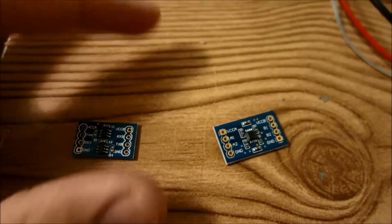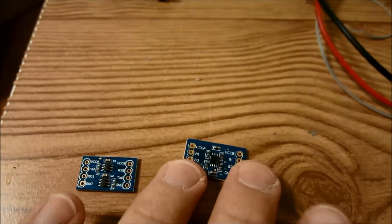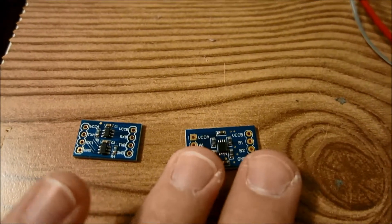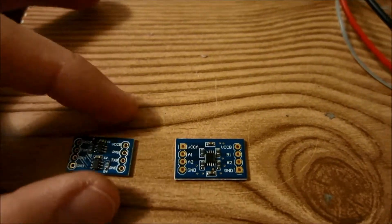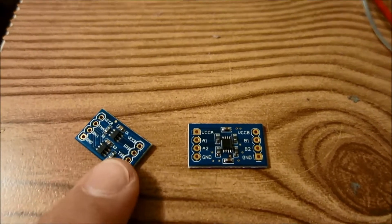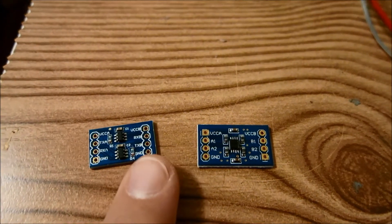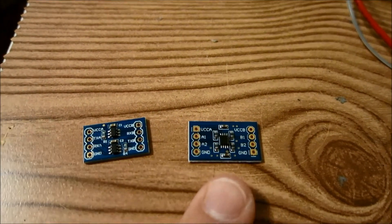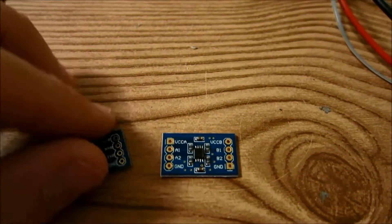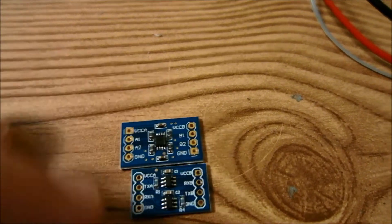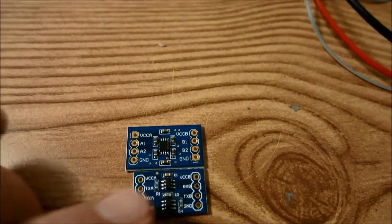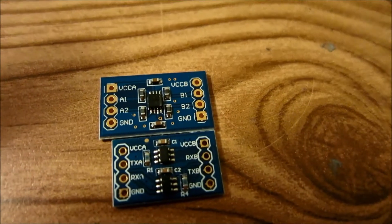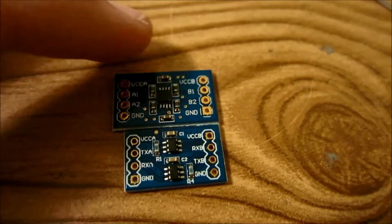So this video is about the 3.3 volt converter. Recently MD Fly switched from this type of 3.3 volt logic converter to this type. As you can see, this type is a tiny bit longer and they use a slightly different chipset.